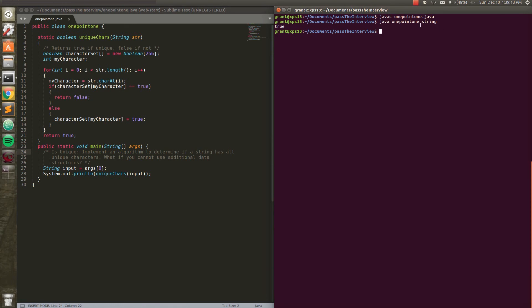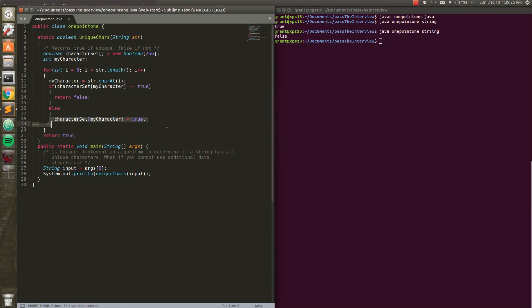But what happens if we do it with two i's? We get false. Because what happens is it hits this S-T-R-I, sets the character set equal to true for that character we pulled out. But once it hits this second i, it's going to see that character set of my character is already set to true because we just went through and set it to true. So we're just going to return false right away. Hence, we get printed false. So yeah, pretty straightforward question.